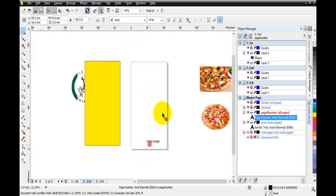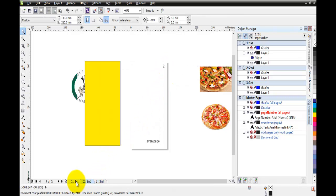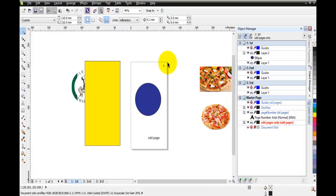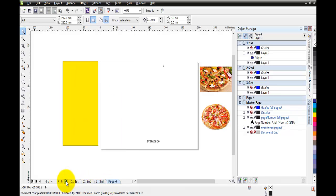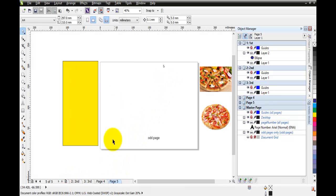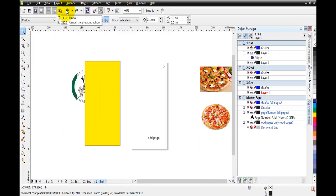I'll move the page number to the top. Now let's check - page one has number one, page two has number two, page three has number three, and if I insert more pages they continue as four, five, and so on. That's how to insert page numbers on master layers for all pages.